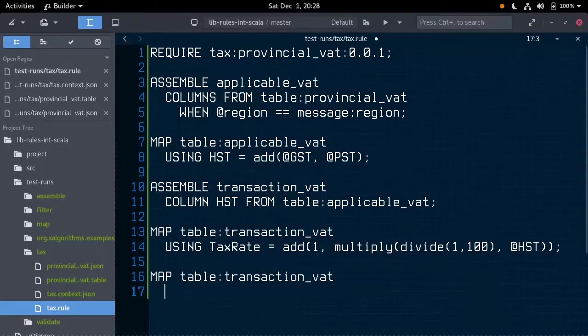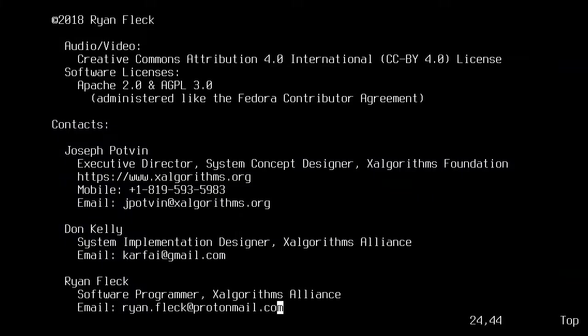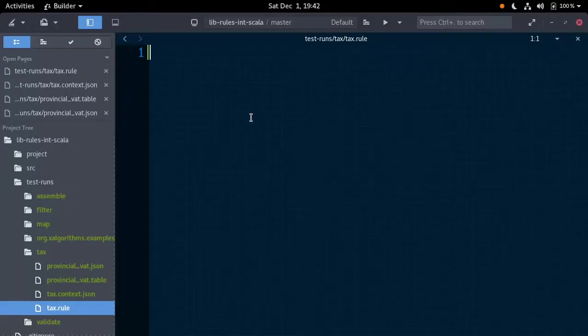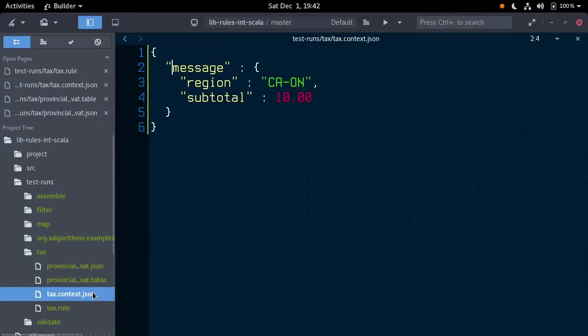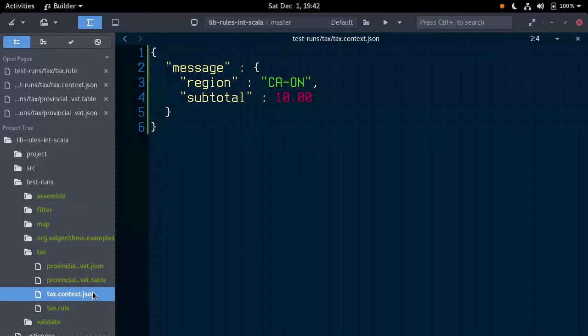Let's first look at our supporting files. Here we have tax.context.json, our sample xAlgoFact message. It contains the context of our sample transaction, including a region and subtotal.